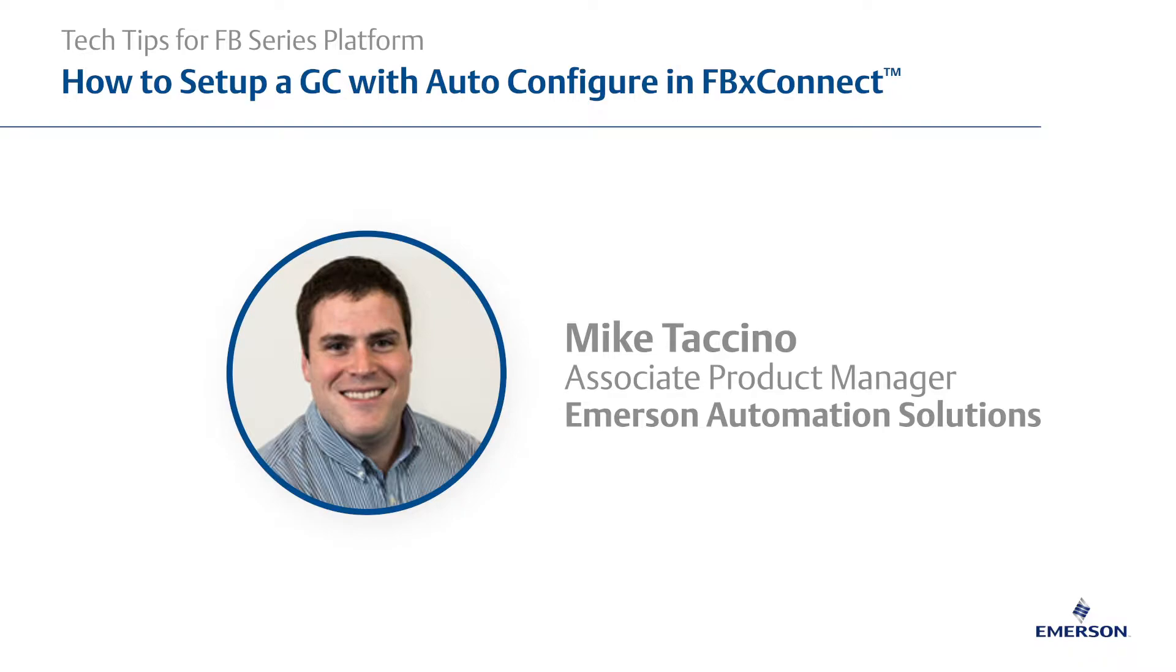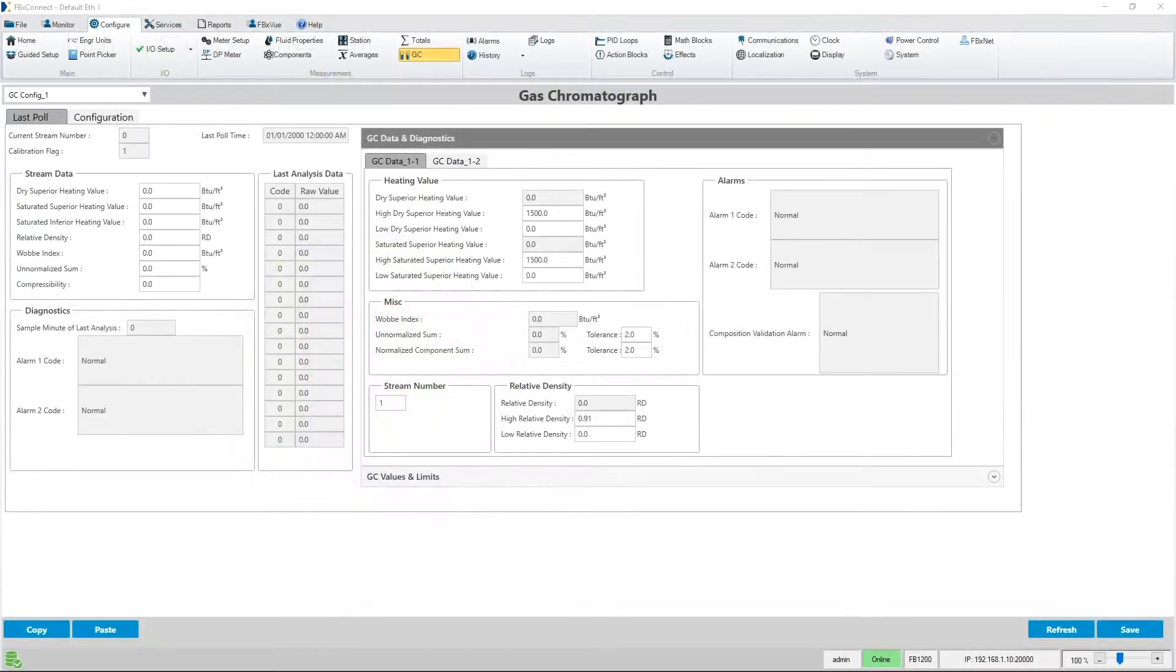Today I will be demoing how to set up a connection to a gas chromatograph using the easy-to-use auto-configure feature along with a standard SIM 2251 Modbus mapping for GCs. Let's get started.